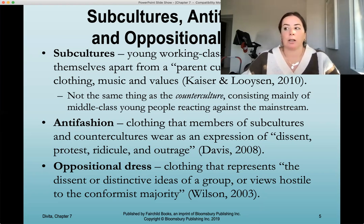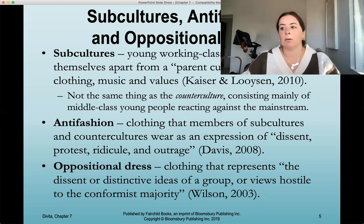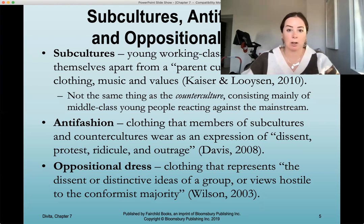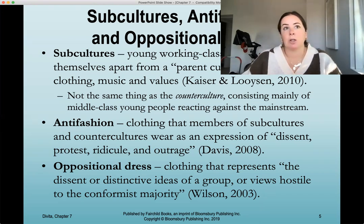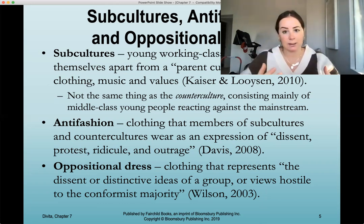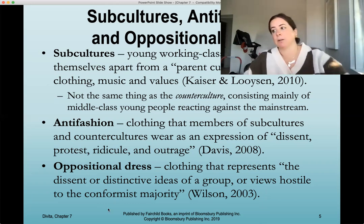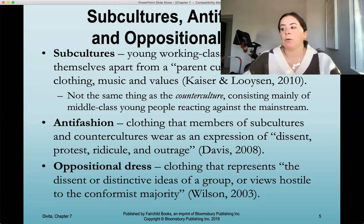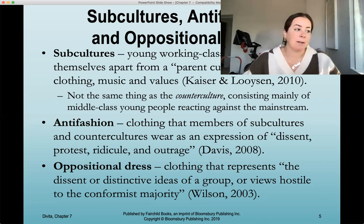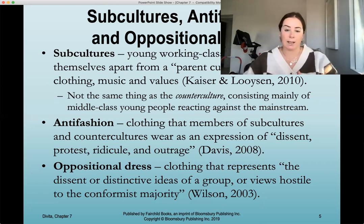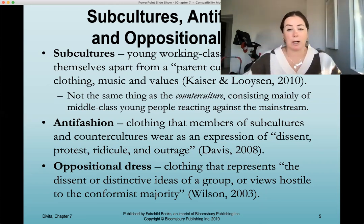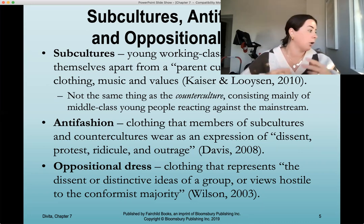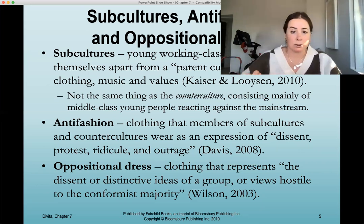Anti-fashion is clothing that members of subcultures and countercultures wear as an expression of dissent, protest, ridicule, and outrage. When subcultures wear specific garments, typically this is clothing considered anti-fashion — to wear as an expression of protesting the mainstream. Oppositional dress is clothing that represents dissent or distinctive ideas of a group hostile to the conformist majority. This is not specific to a certain group; it's just dressing oppositional to what everyone is wearing — for example, wearing extremely wide raver-style pants when everyone else is wearing skinny jeans.